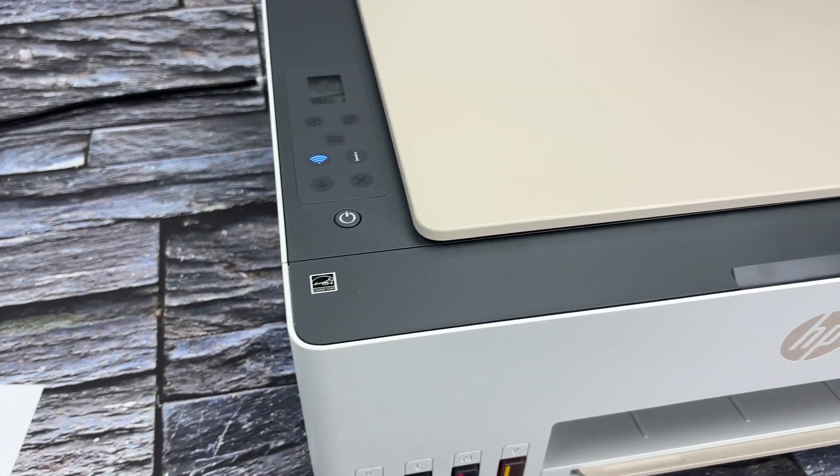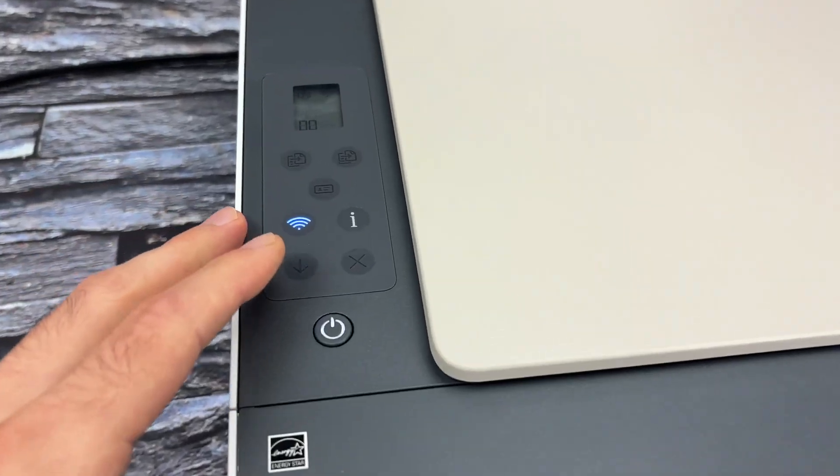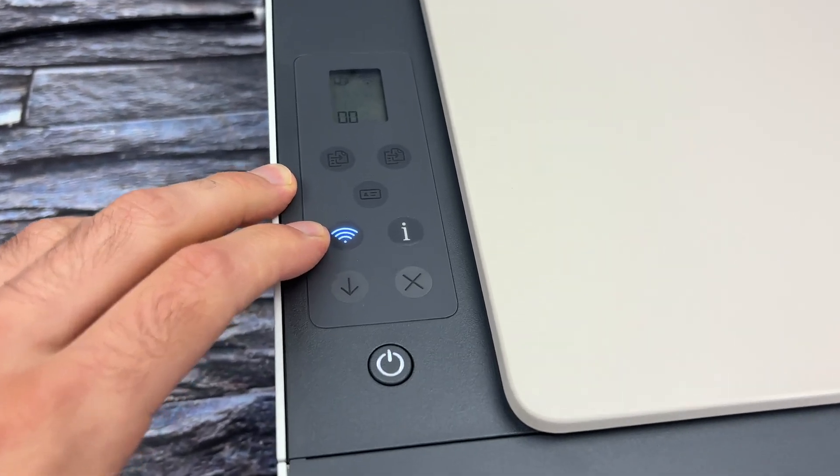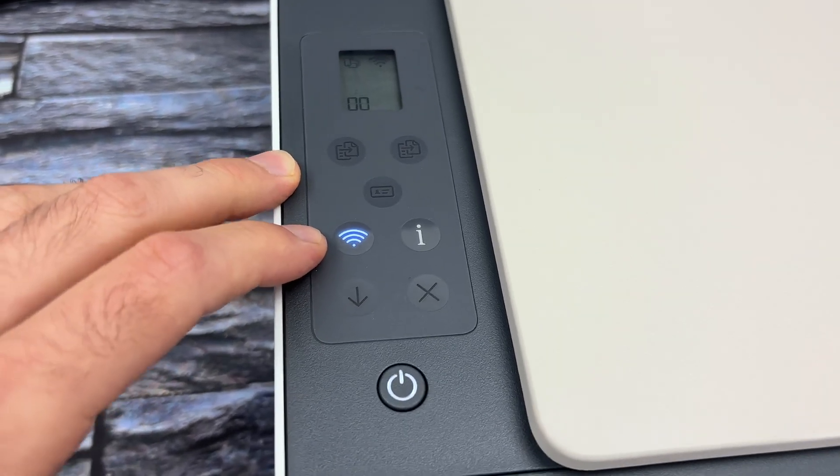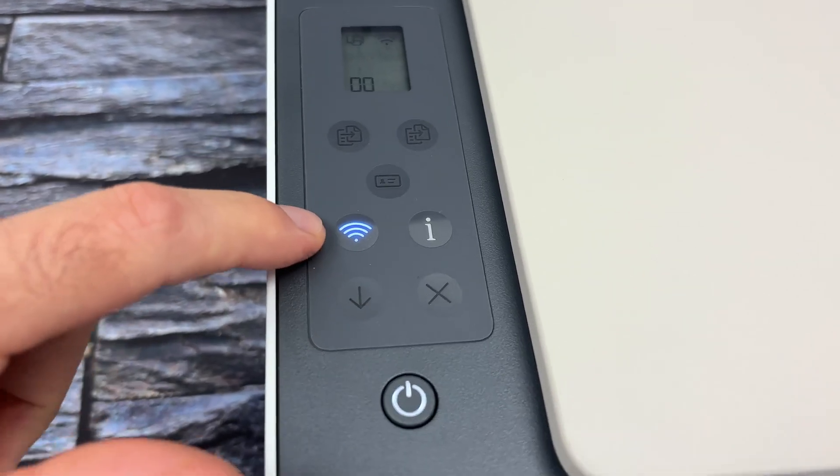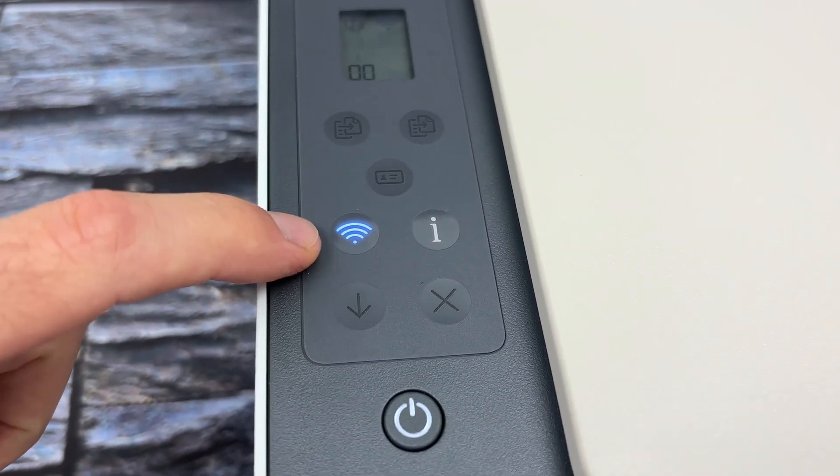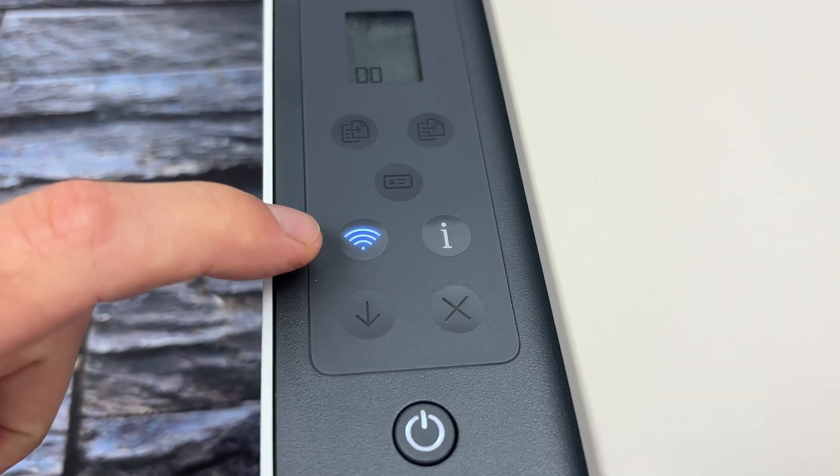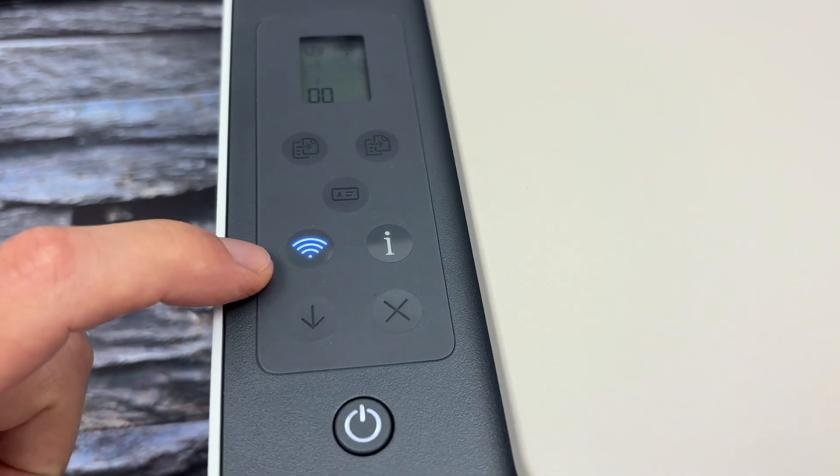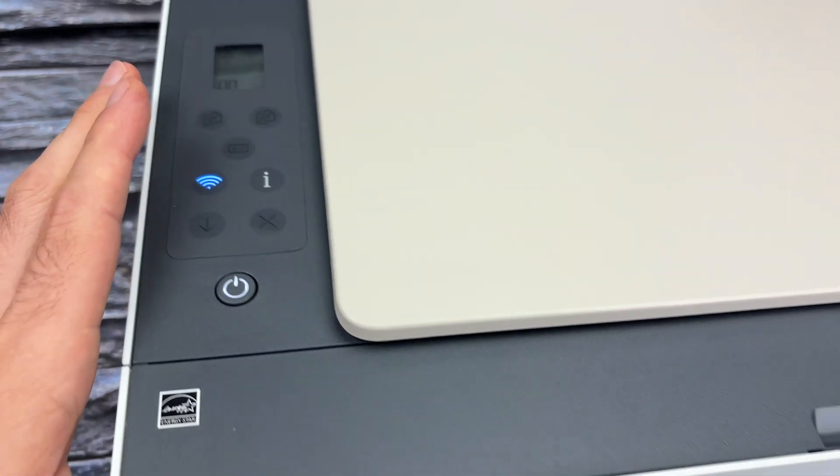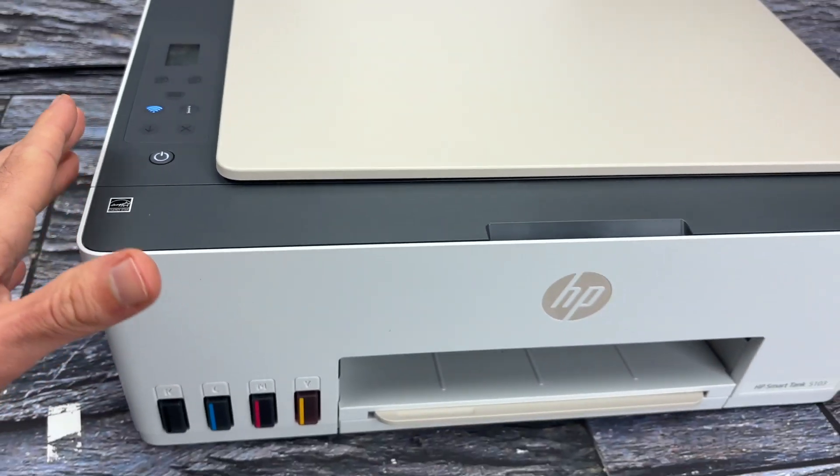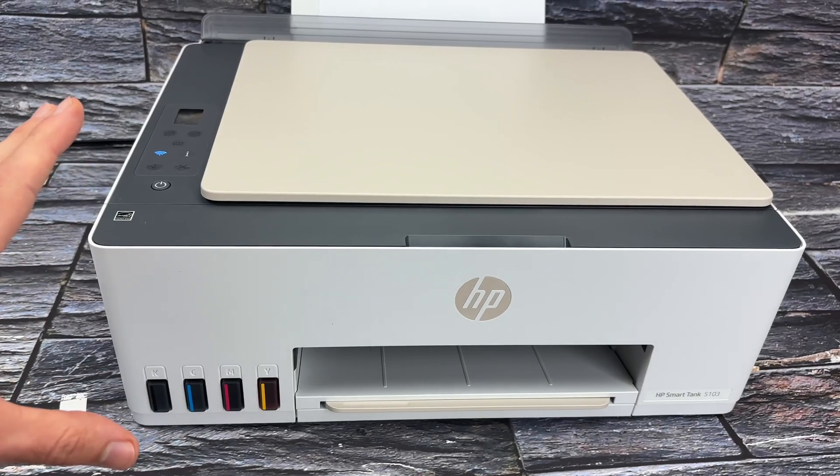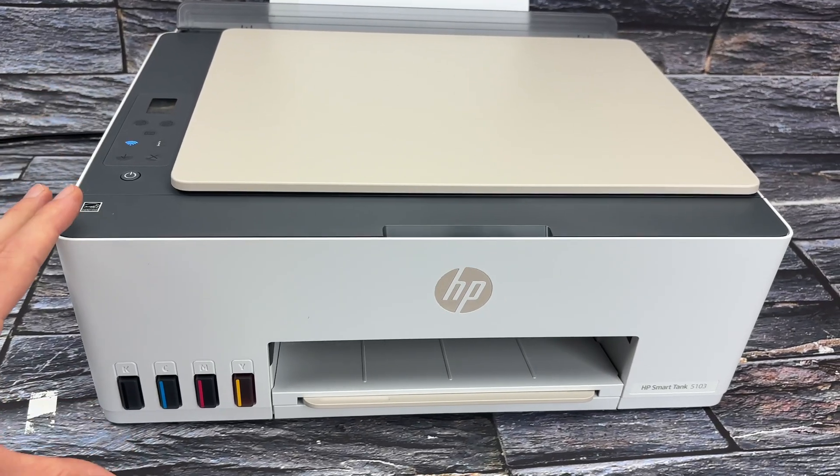On the printer, once it has connected to your router using WPS, this Wi-Fi light will stop flashing and will simply stay lit up in blue. So now the printer is successfully connected to your Wi-Fi router.